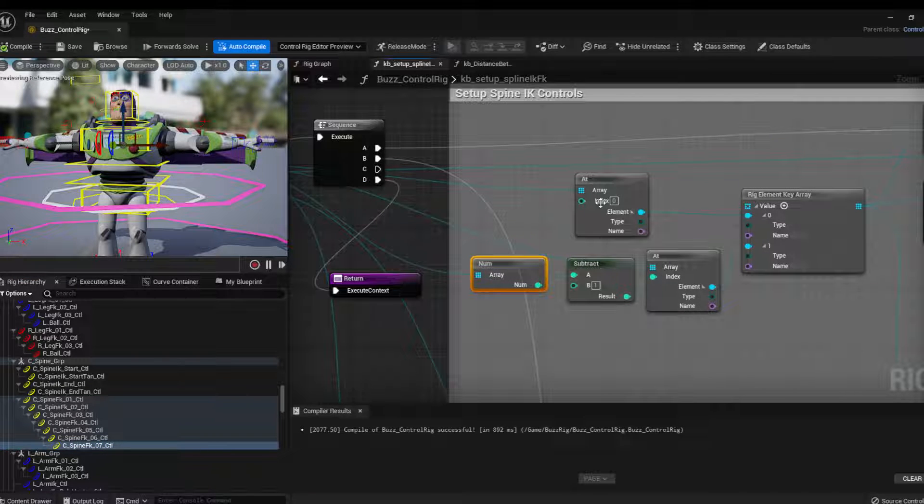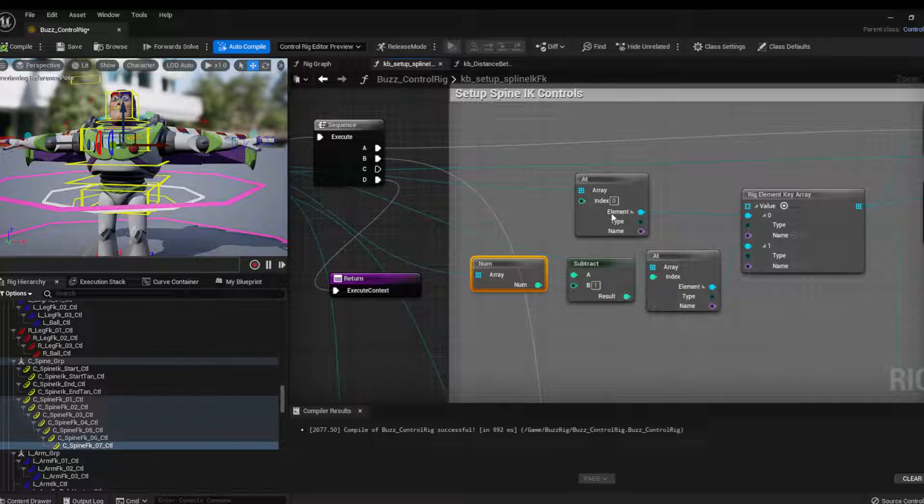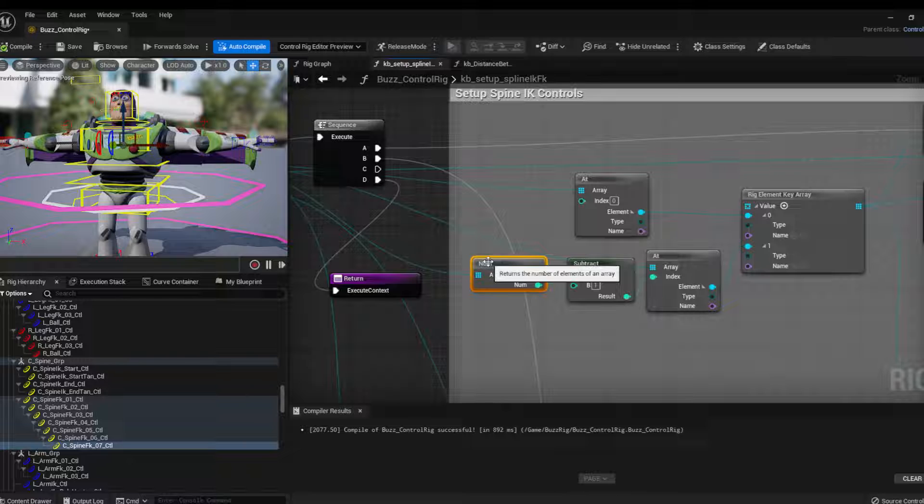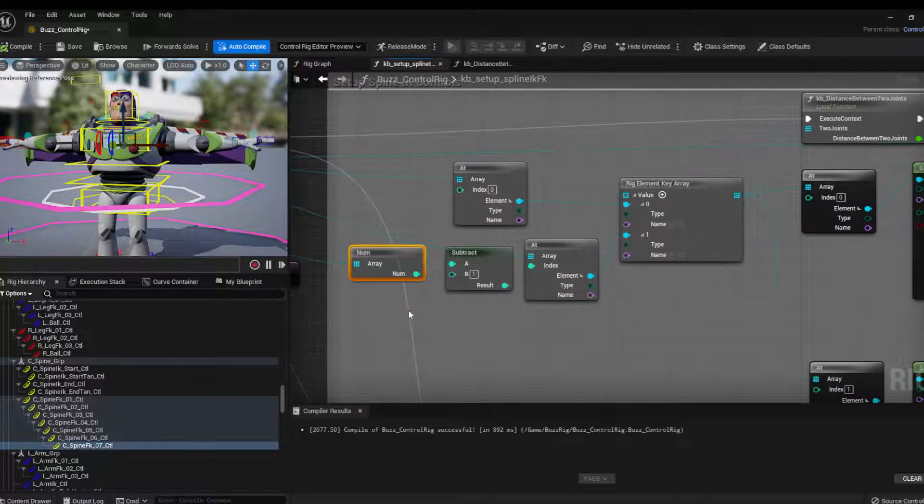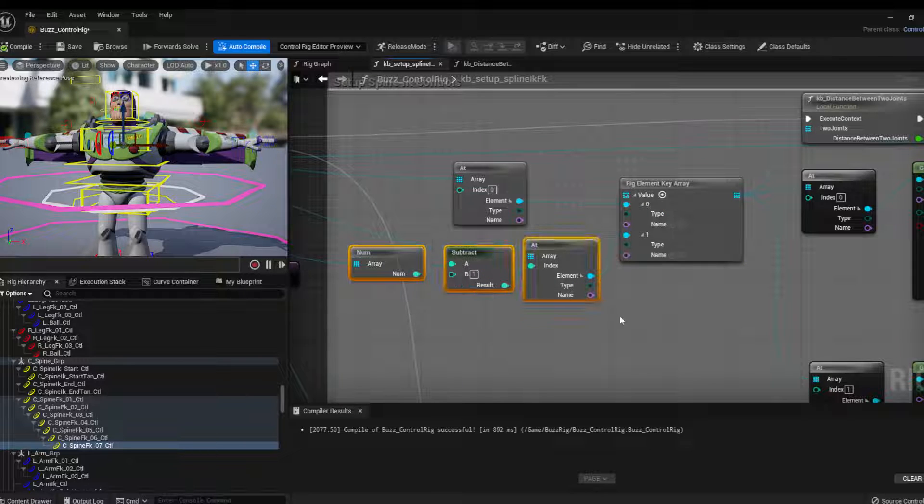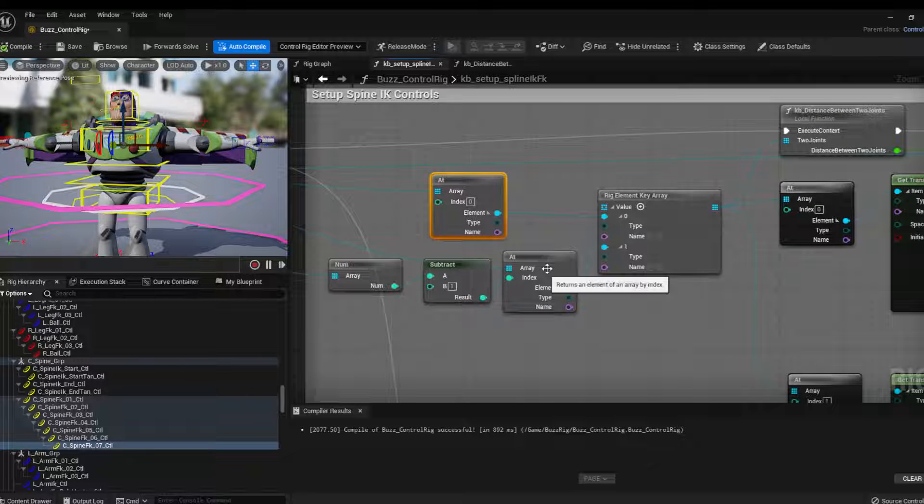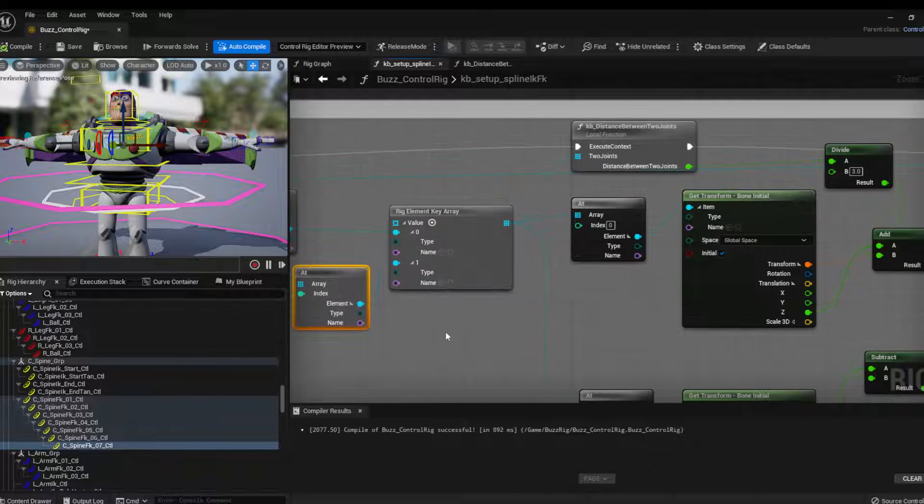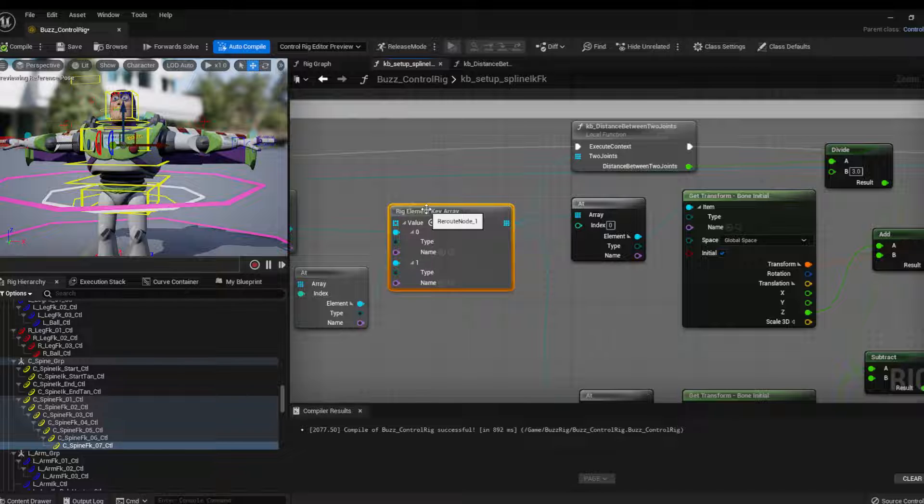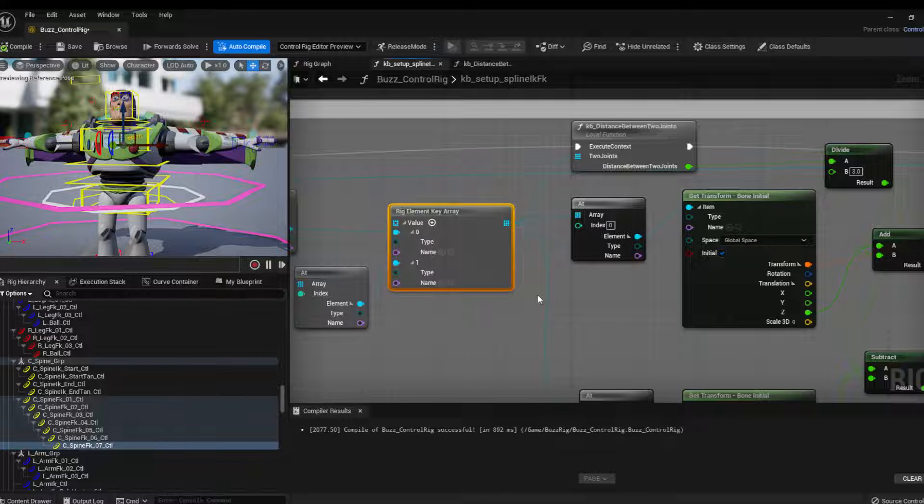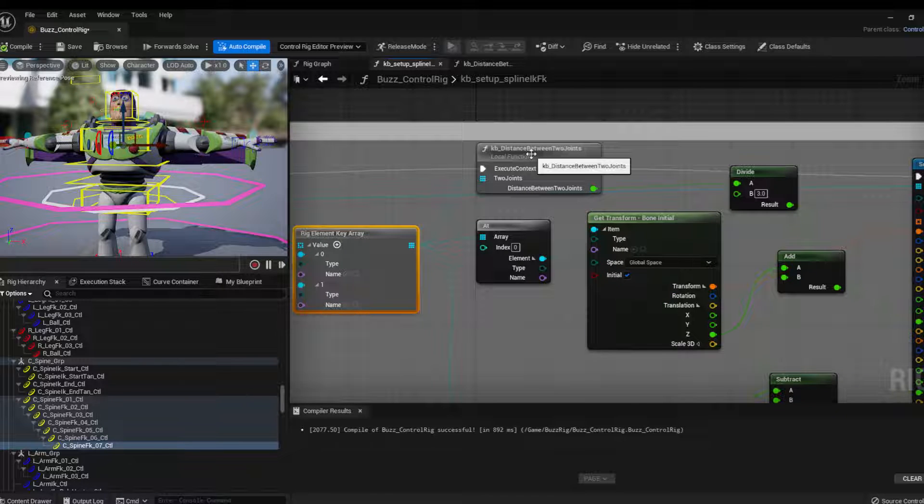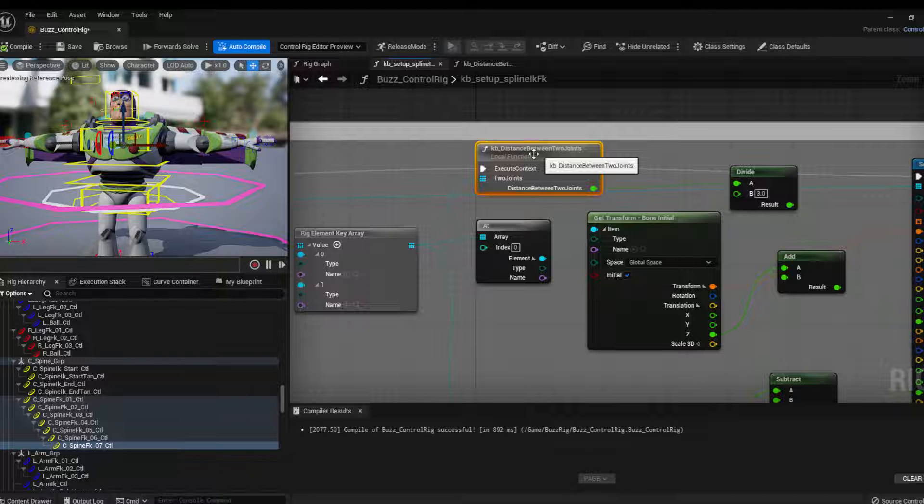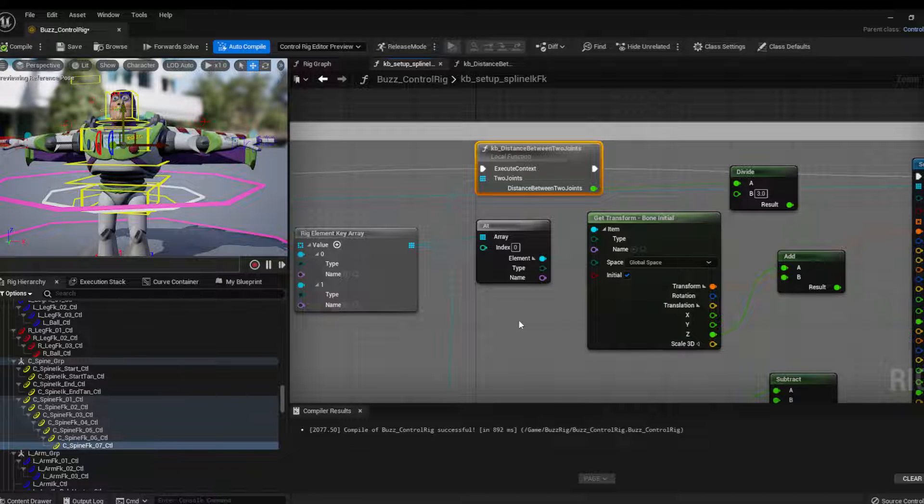But I want the index because the index always starts on zero. So the last index is actually the length of the array minus one. So that's how I get the last joint. So first joint, last joint. I pass and I create an array here with these two information. And then what I do is that I will calculate the distance between these two joints. So the start of the spine, the end of the spine.